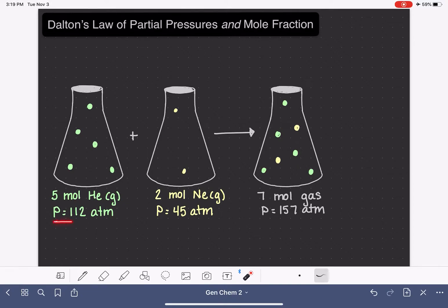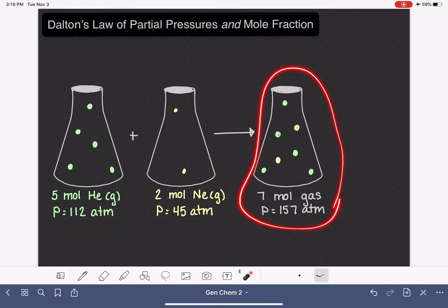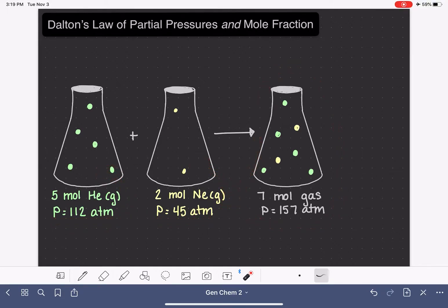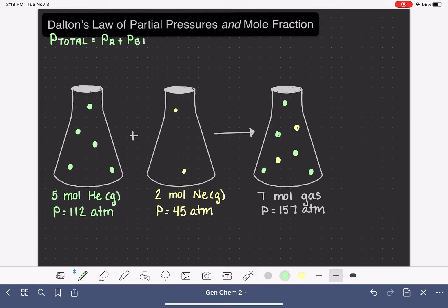I also have the pressures of the pure helium gas, the pure neon gas, and the pressure of the mixture of gases. Dalton's Law of Partial Pressures says that the total pressure of a mixture of gases is going to be equal to the sum of the partial pressures of each individual gas in the mixture.